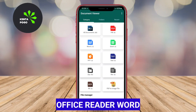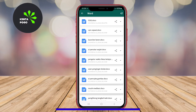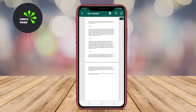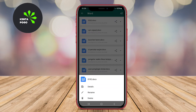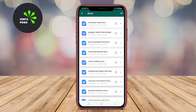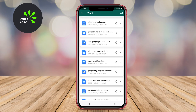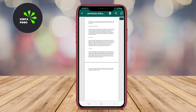Office Reader Word. This versatile application supports a wide range of document formats, including Word, PDF, and Excel files, which makes it highly adaptable for various tasks. It provides a powerful reading experience with features like document search, bookmarks, and the ability to switch between different viewing modes.